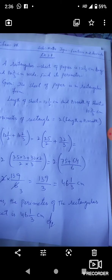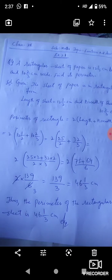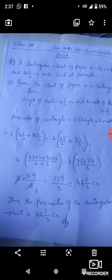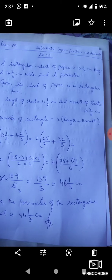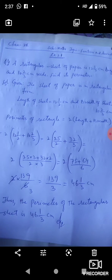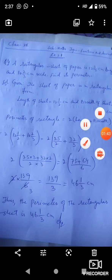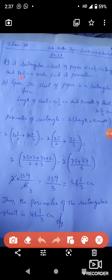Rectangle का perimeter निकालने के लिए formula है: 2 × (length + breadth), यानी 2 × (l + b). तो length हमारे पास जो है वो है 12½ plus breadth जो है वो है 10⅔.